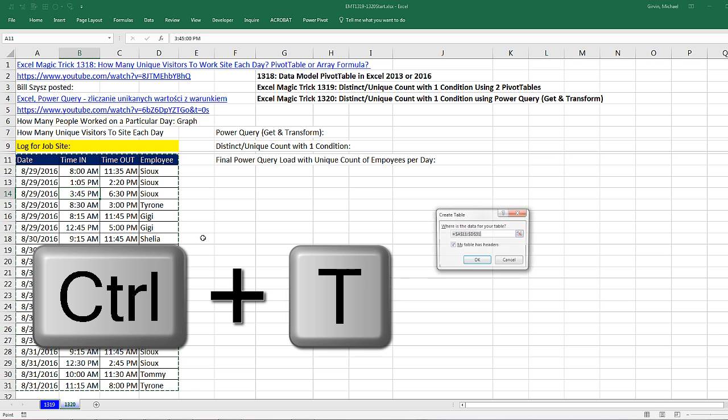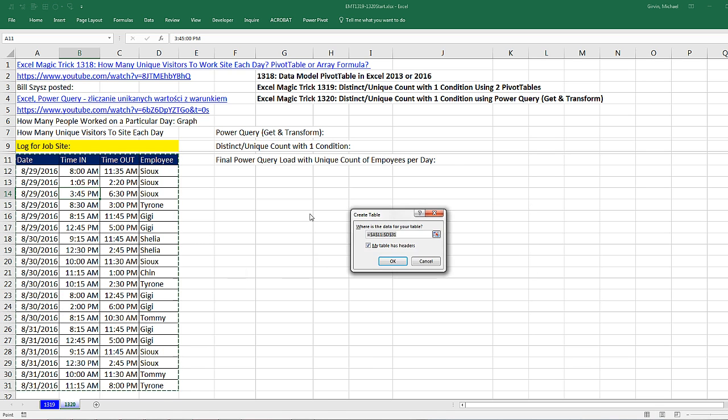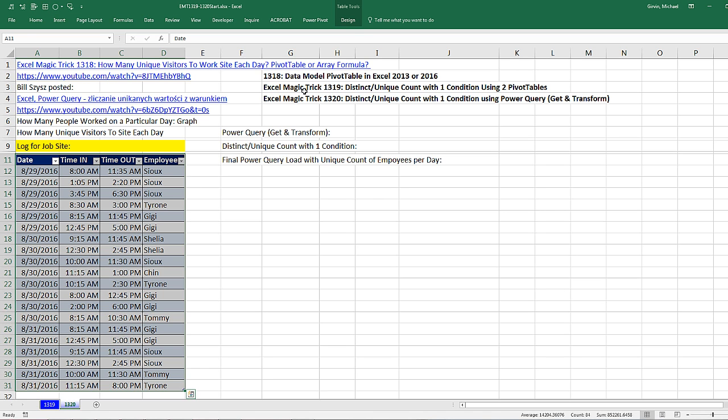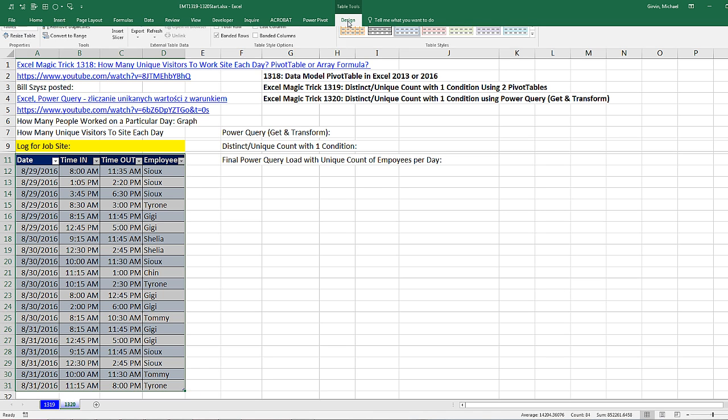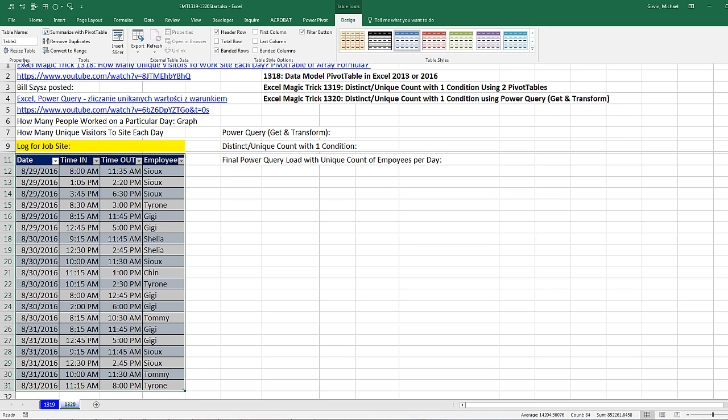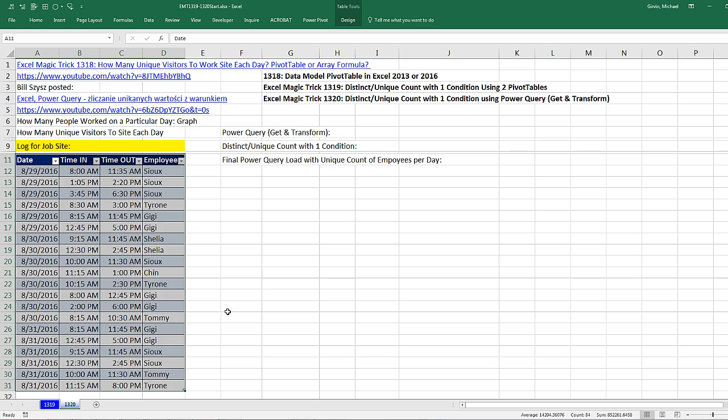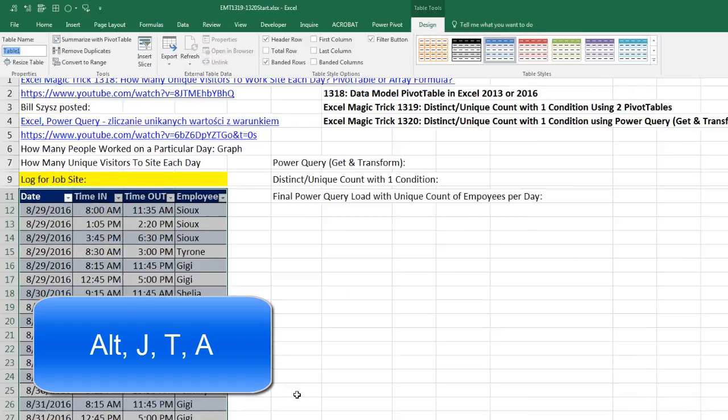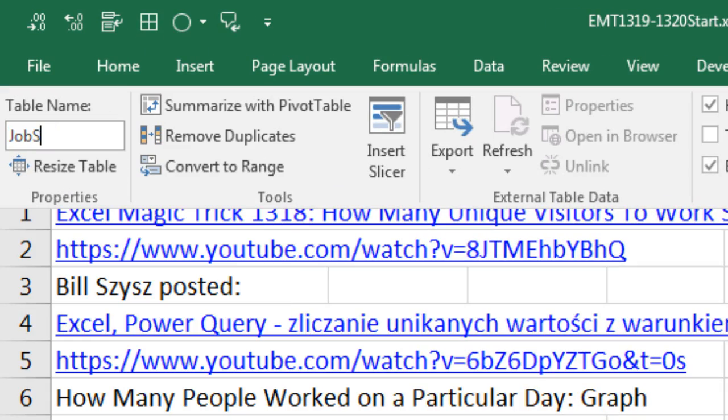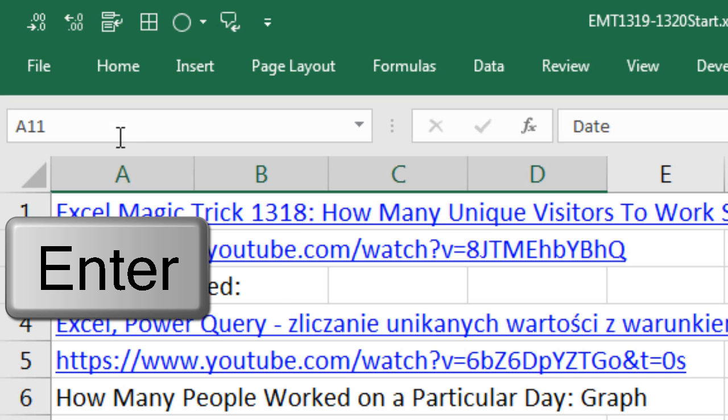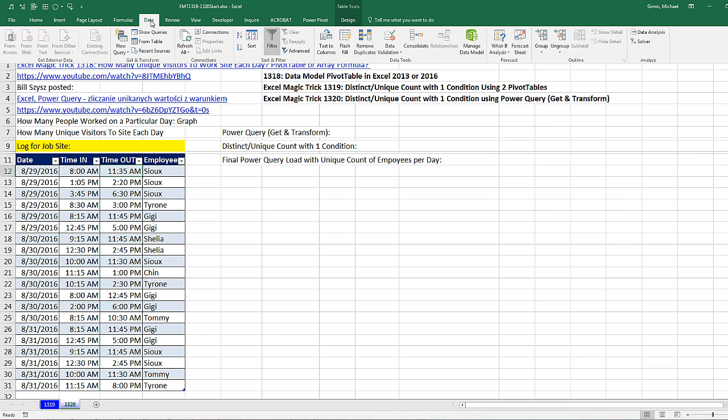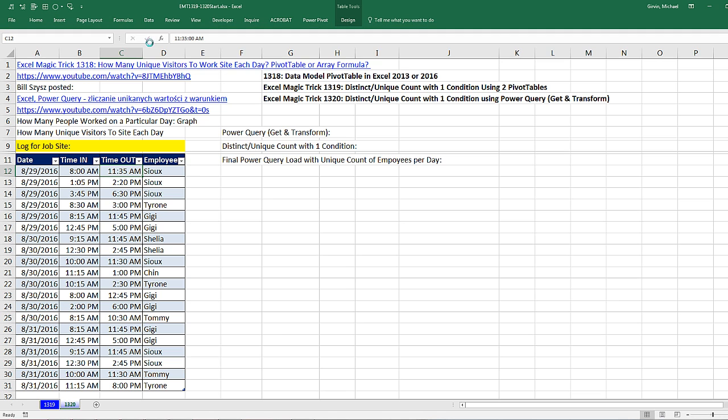Control-T to convert it to a table. That just means from now on this is a table, an object that automatically expands or contracts. I'm going to click OK. I'm immediately going to come up to Design, up to Properties, and click up here to name it, or use the keyboard Alt-J-T-A. I'm going to name this Job Site Table and Enter. Now I can click in a single cell in this Excel table, come up to the Data ribbon tab, Get and Transform group, and there it is, From Table.